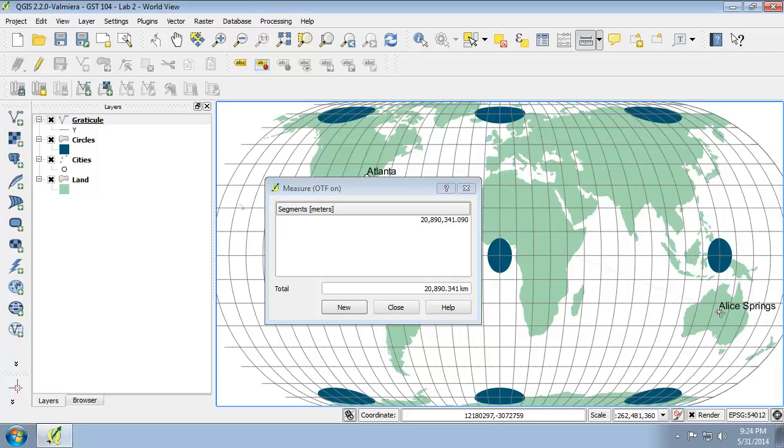The distance measured is approximately 20,848 kilometers. The Eckert IV is therefore not an equidistant projection and should not be used for distance measurements.